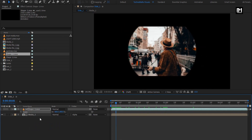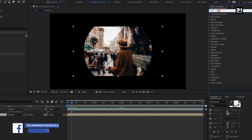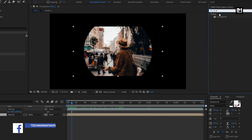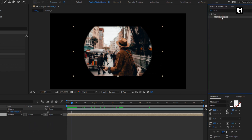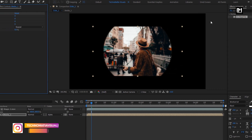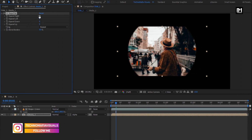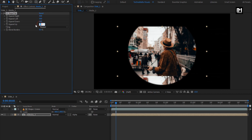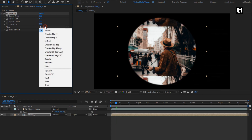To cover the empty area, for the media composition, go to Effects and Presets and search for CC Repetile. Add it to the media composition. Change all the side expand values to 500. Change tiling to Unfold.